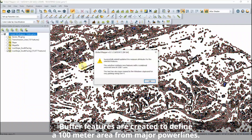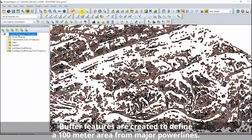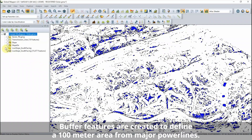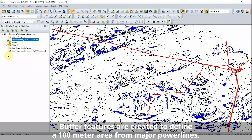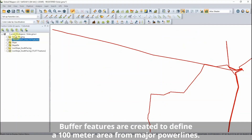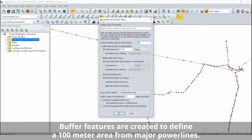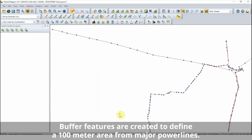Taking the transmission lines layer, buffer features are created to define a 100-meter area from major power lines. Any proposed solar farm should be within this distance to a power line so the generated energy can be fed to the power grid.